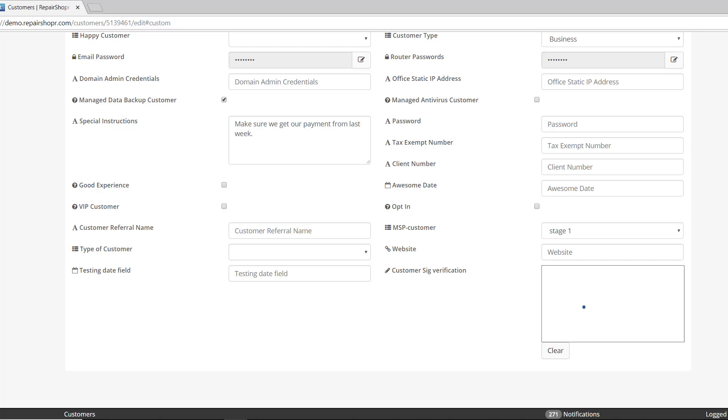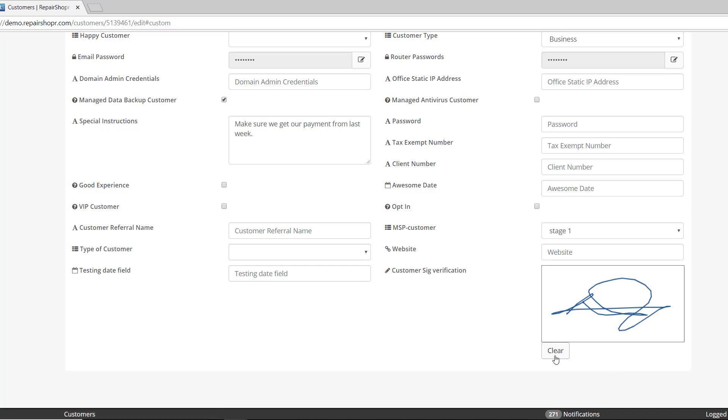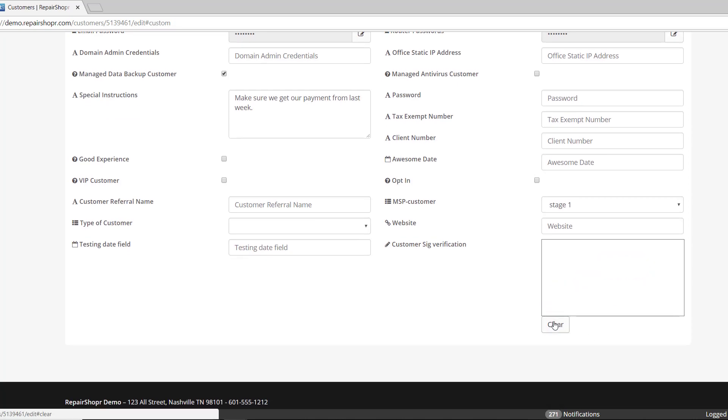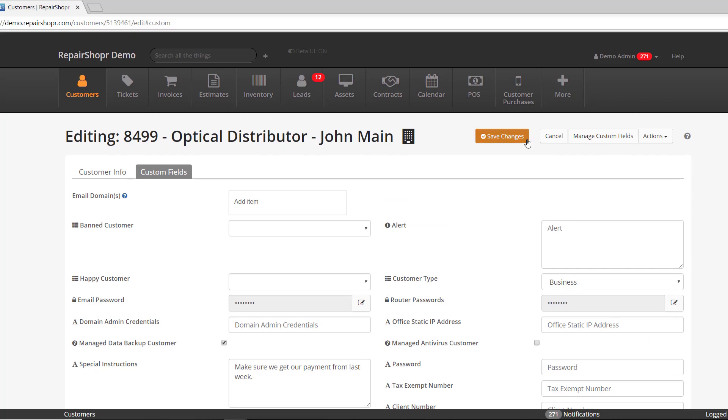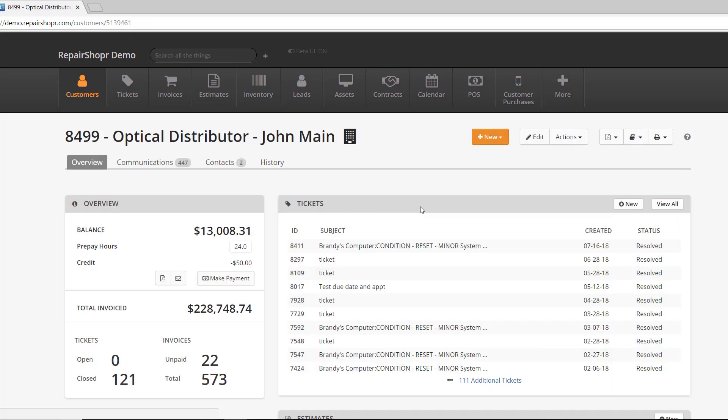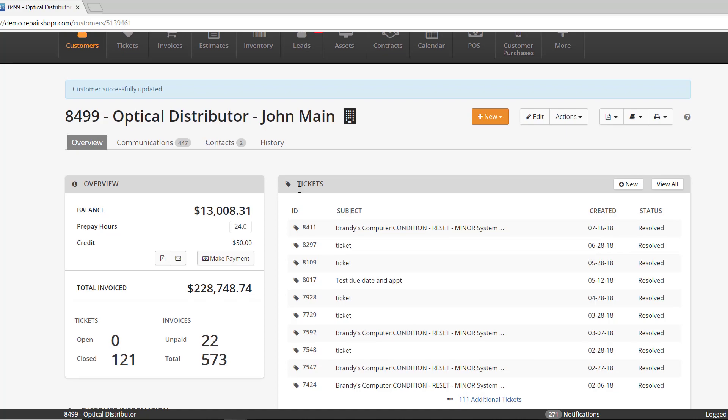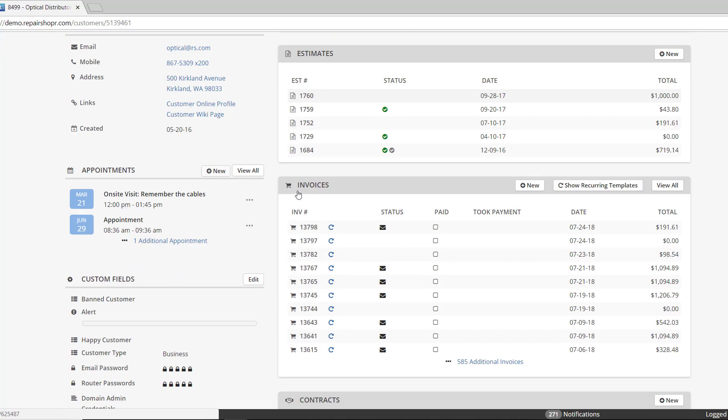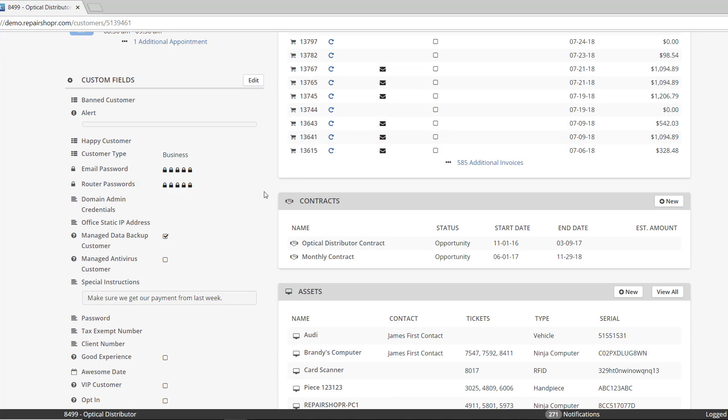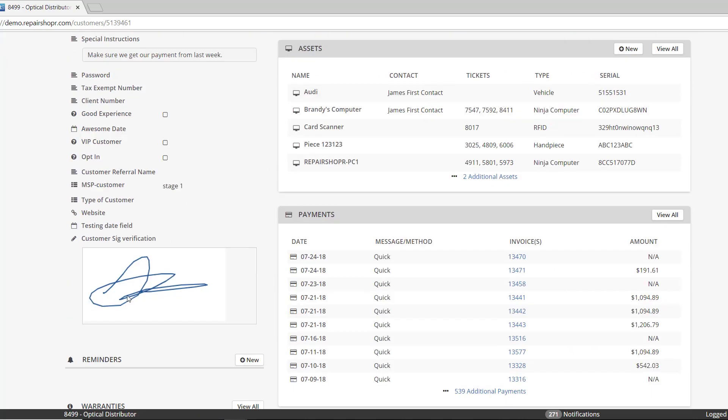So I'll leave a terrible signature there. You can click clear to clear it out if you want, and then hit save. Then anytime you come to the customer record in the custom field section, there will be a signature verification, in this case right there.